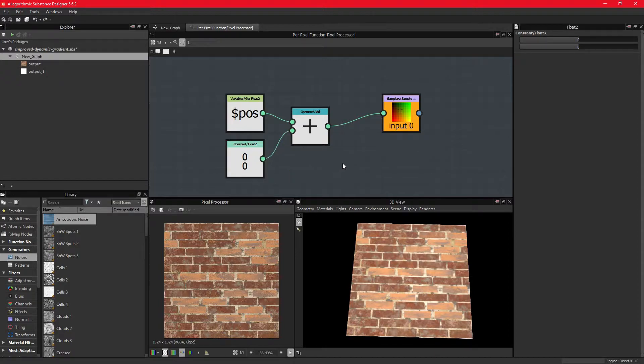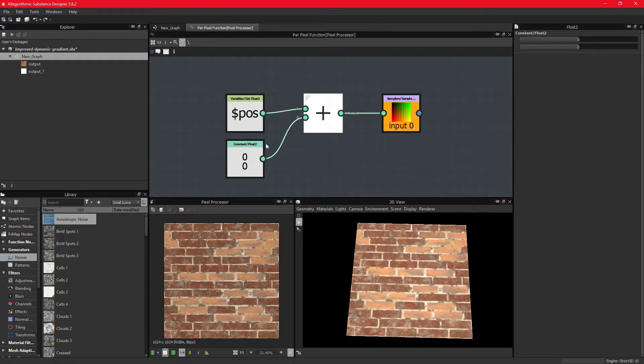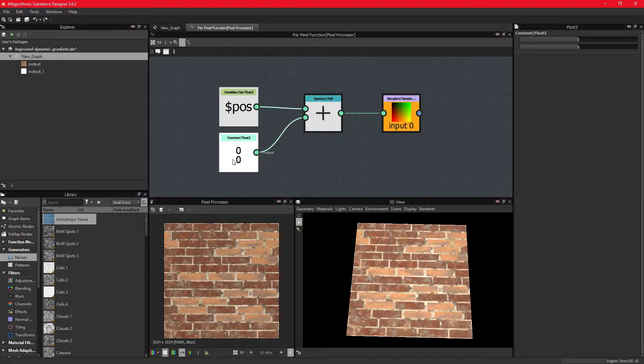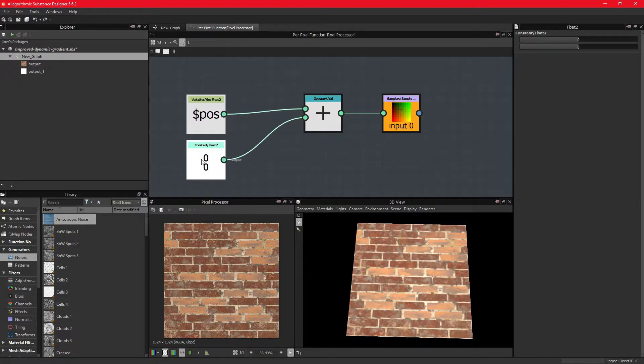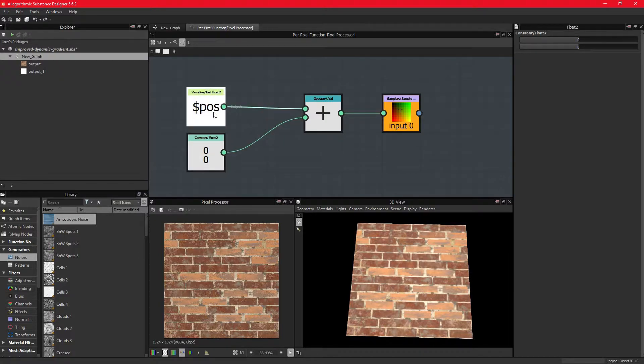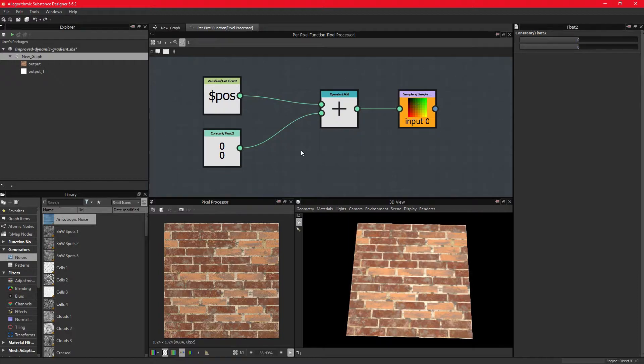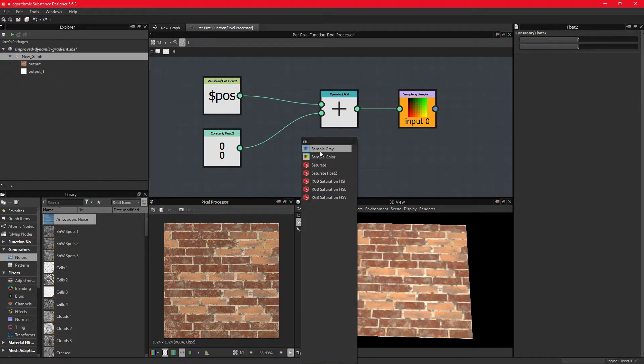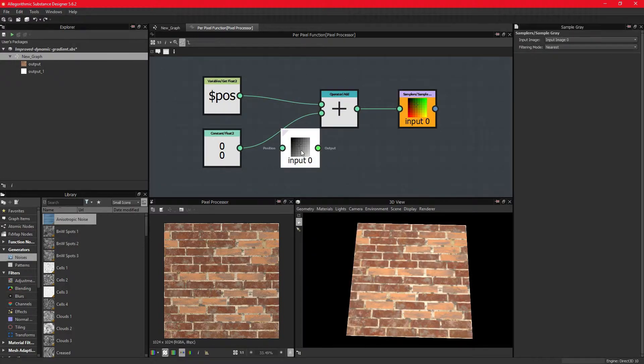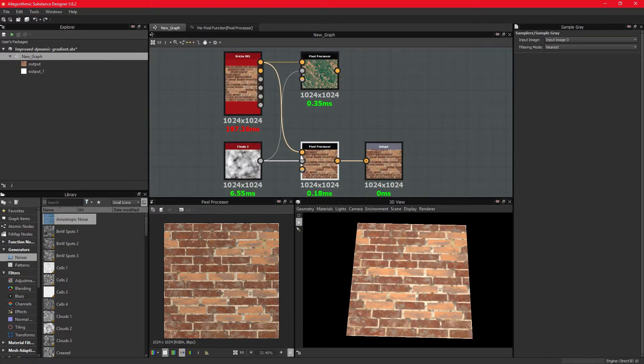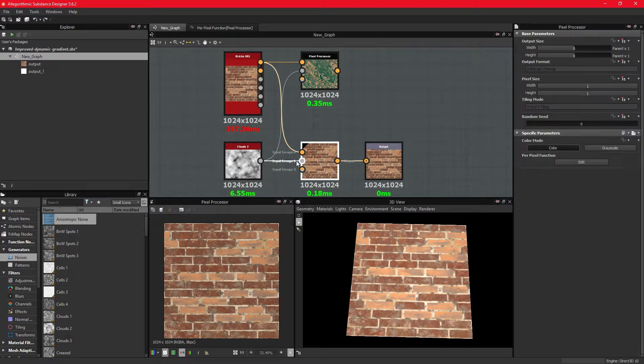The GradientDynamic node is similar, but it offsets the fragments based on the data values of the fragments of another noise texture. We can achieve the same by sampling another noise texture that is connected to the pixel processor node.